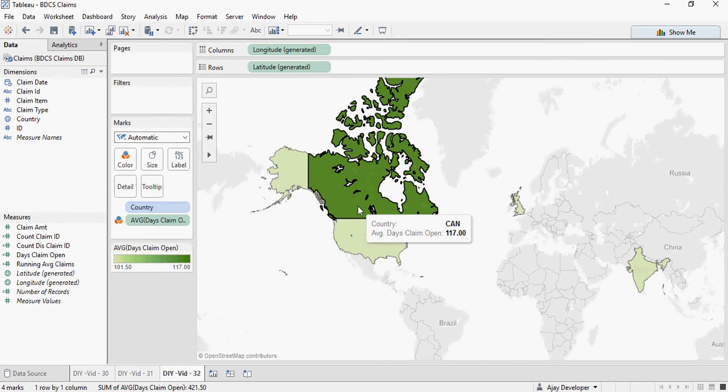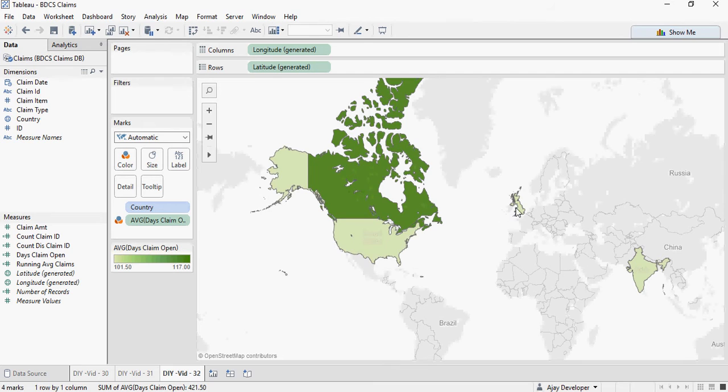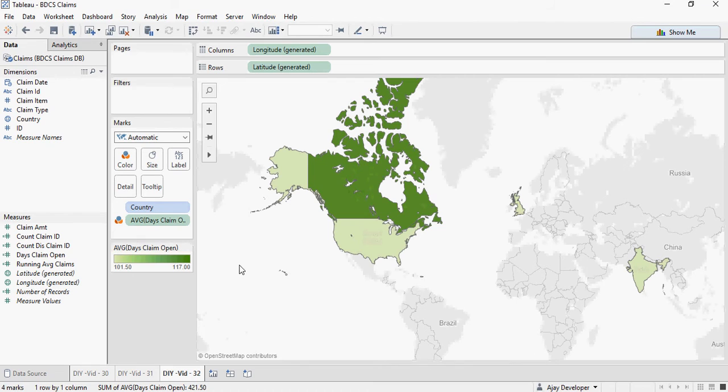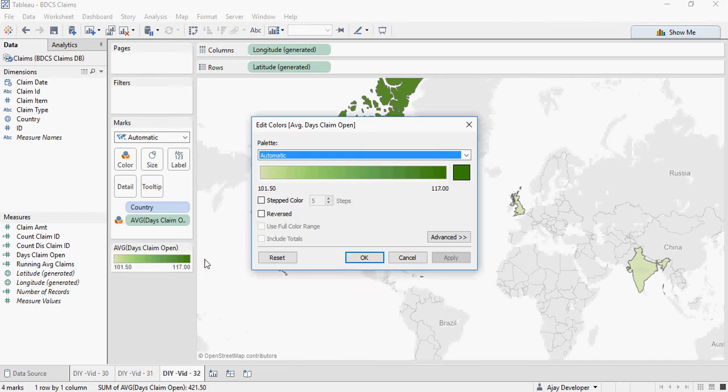So if the claim is open for higher number of days, that's not good. So I'm going to reverse it. I'm going to say edit colors and say reversed.